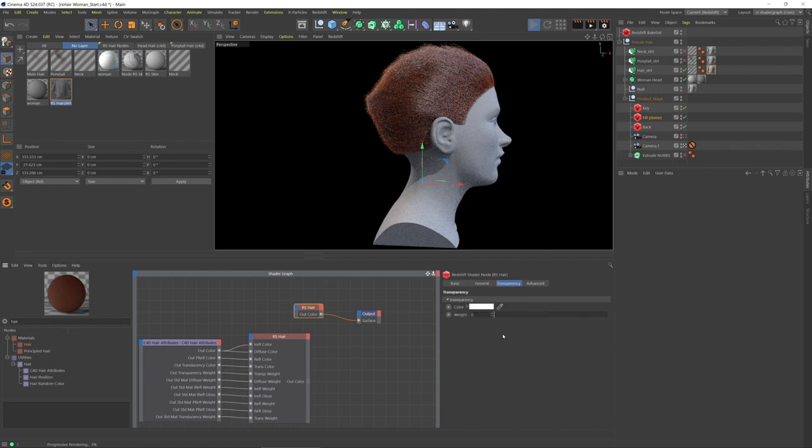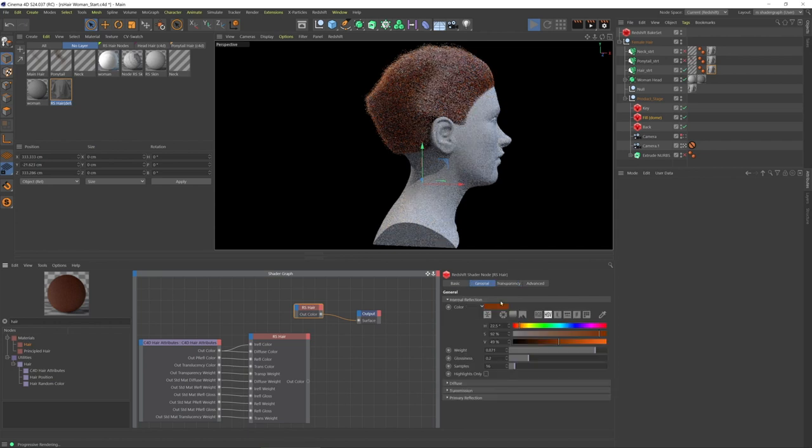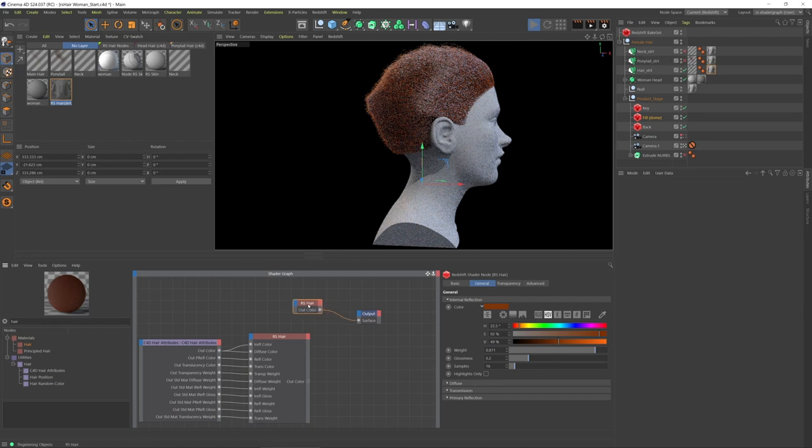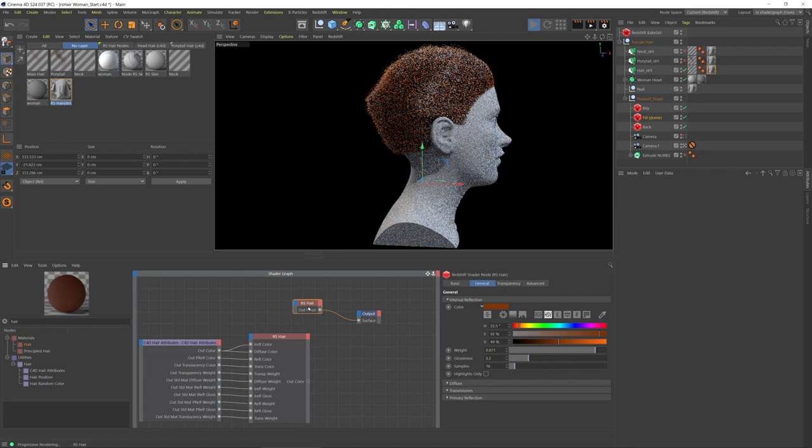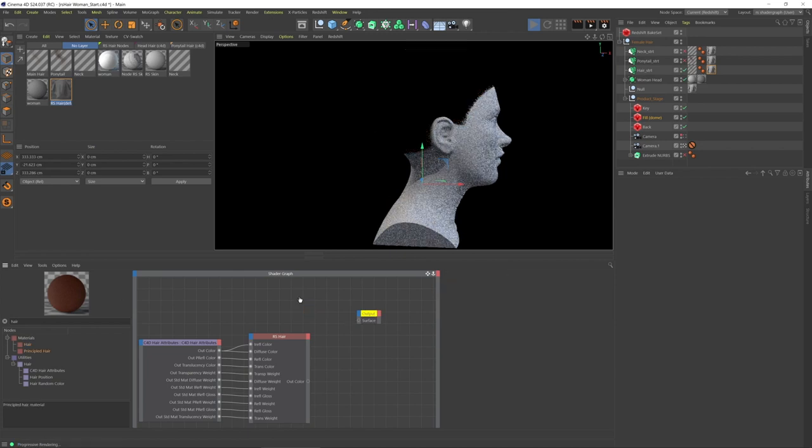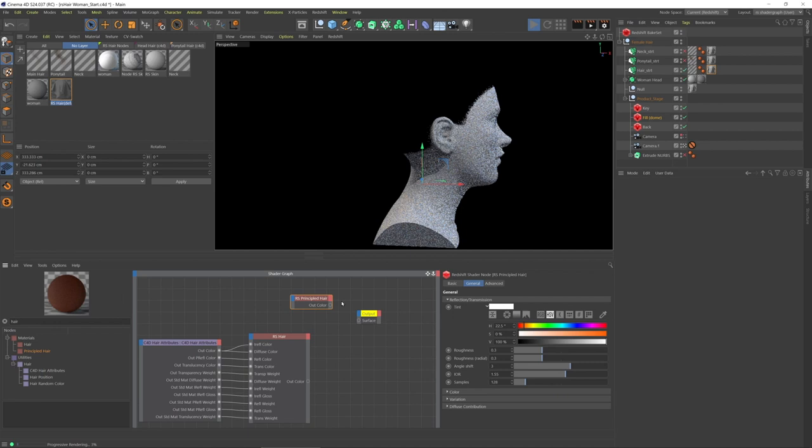There are a lot more parameters to be concerned about. Here in this case I'm just doing a woman's hair, and what I'm going to use instead of this Redshift hair node, I'm going to use the principled hair node.